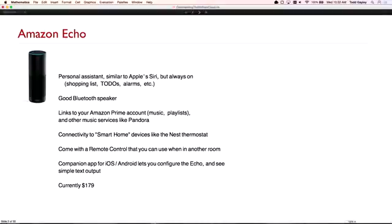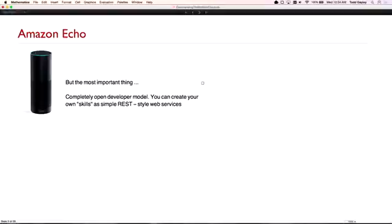So let's meet the Echo. You can think of it as something similar to Siri — it's a personal assistant. One advantage it has over Siri is that Alexa is always on. But the most important thing about the Echo, as far as I'm concerned, is that it has a completely open programming model. Amazon lets you extend the capabilities of the Echo by writing your own simple REST-style web services. And this is the killer feature for me — this is the reason I bought the Echo. I went to their website and they have a whole SDK. I knew right away that this would be a great application for Wolfram Cloud, that you could write some very interesting things with it.